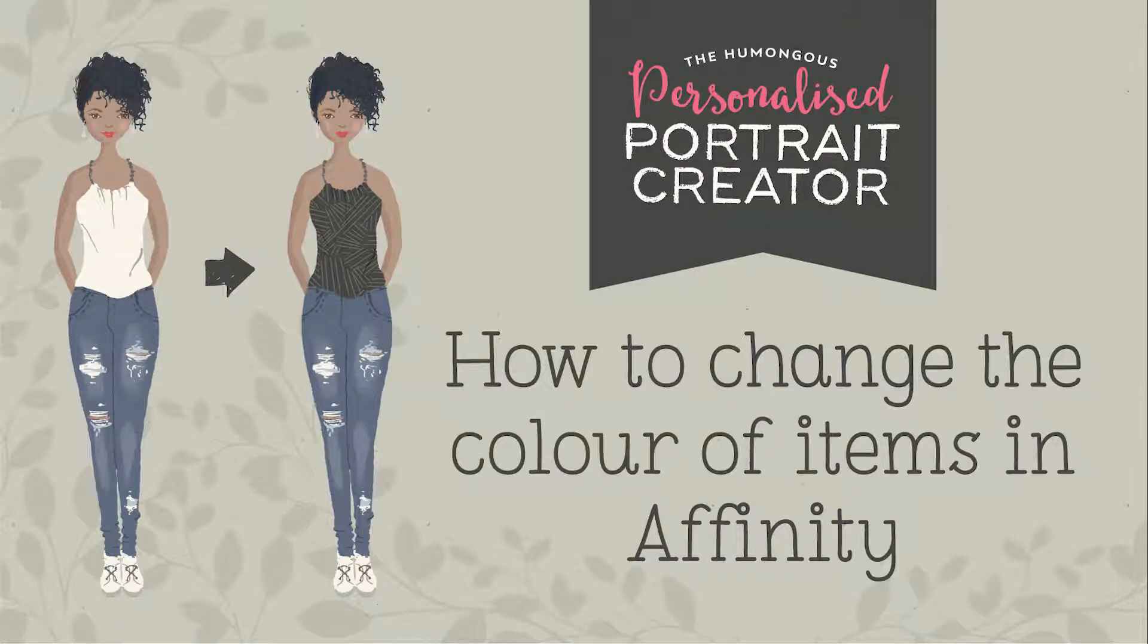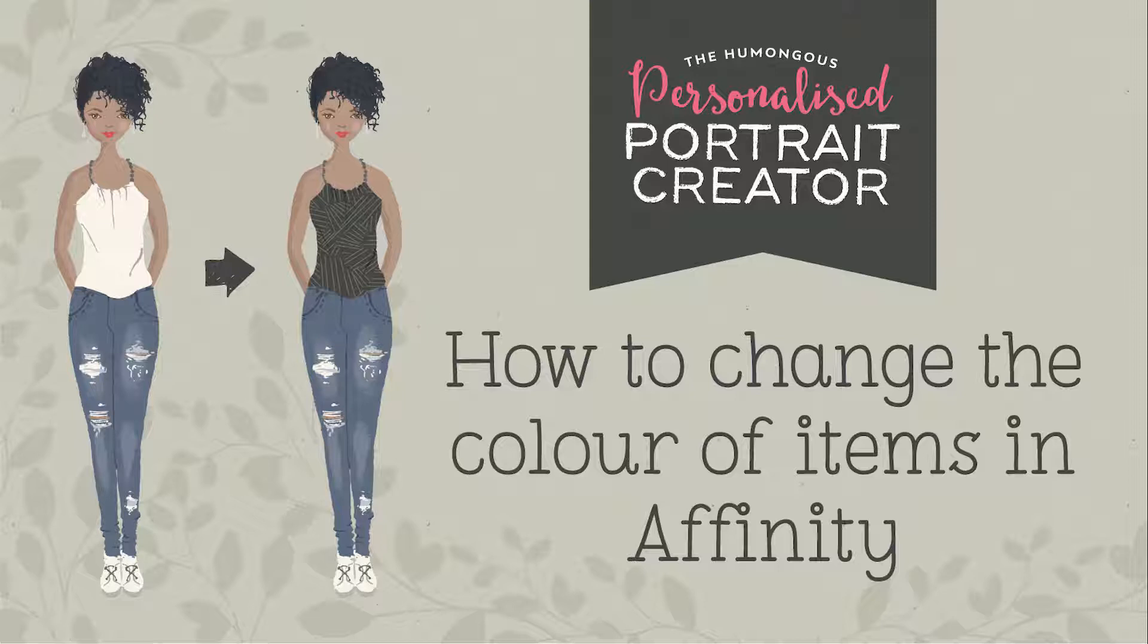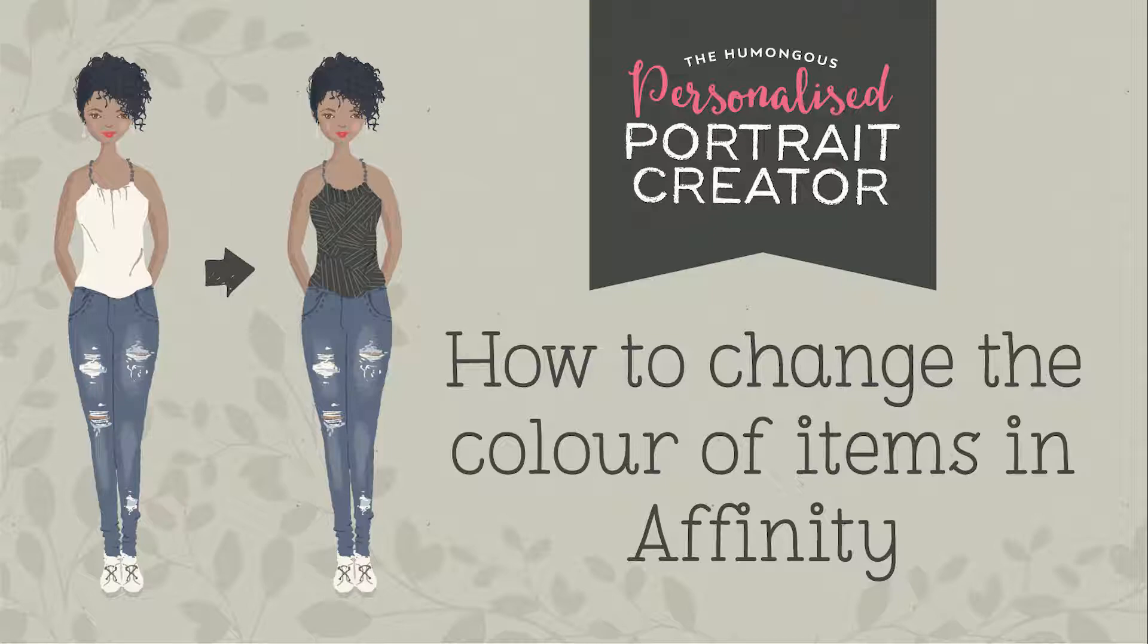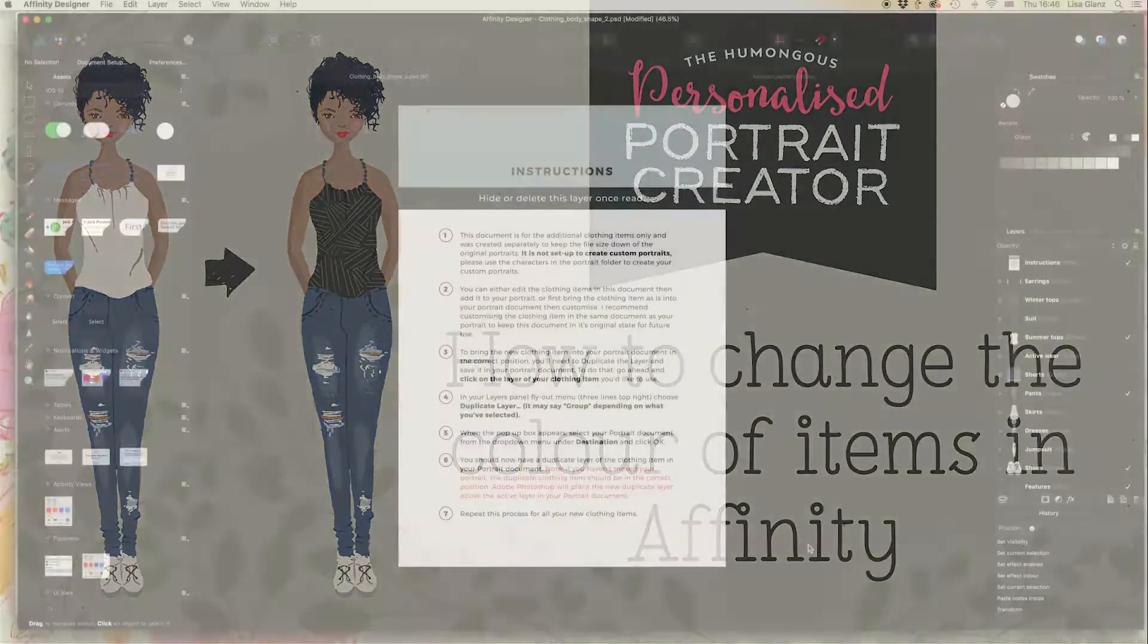In this video I'm going to show you how to change the color of a clothing item in Affinity Designer and also how to apply a pattern to that clothing item.